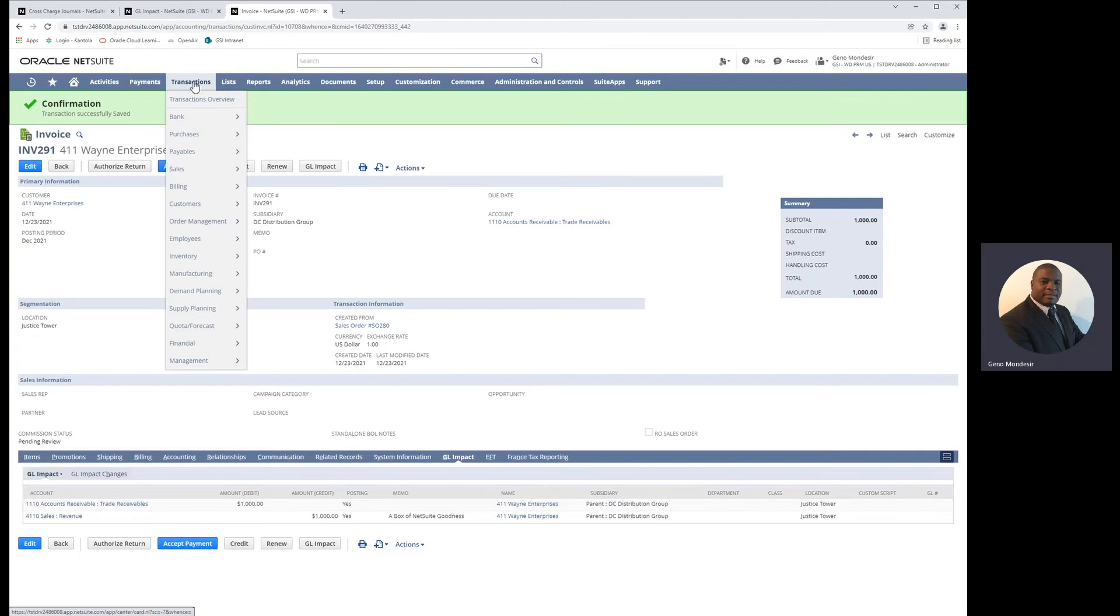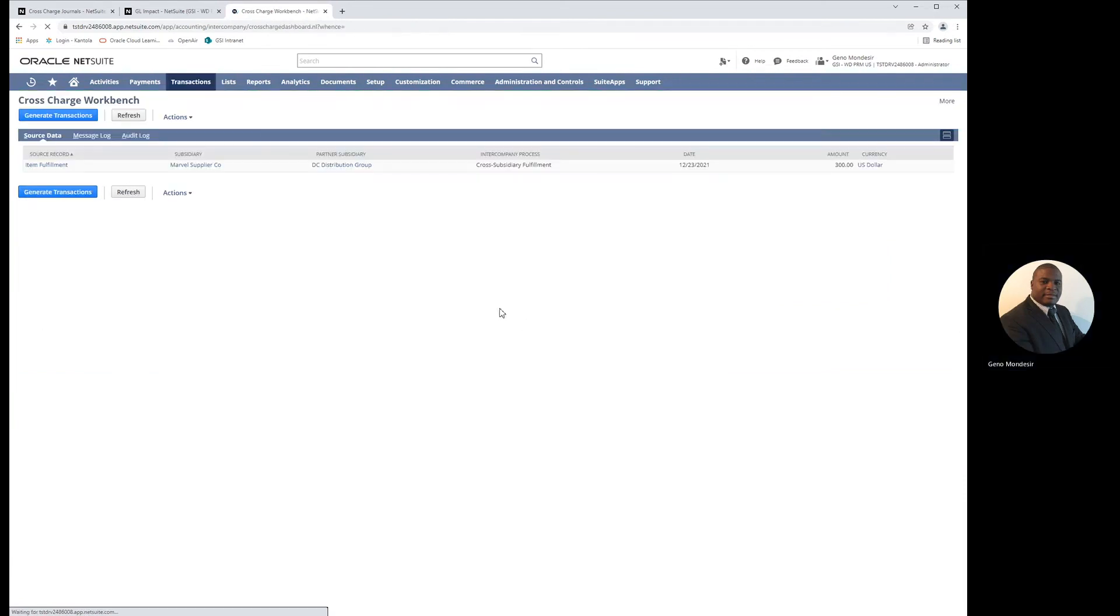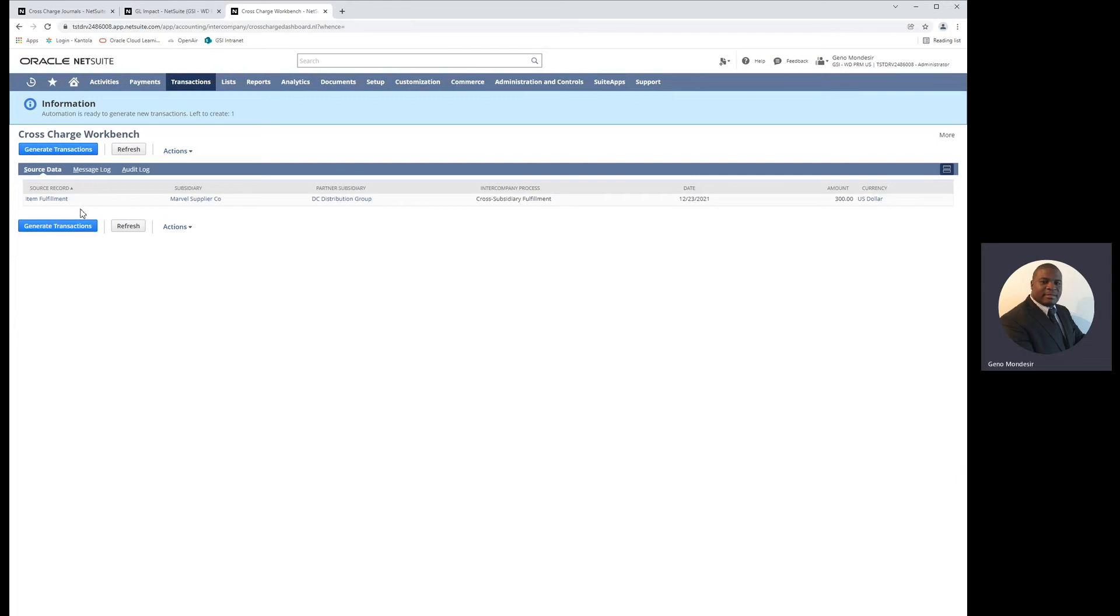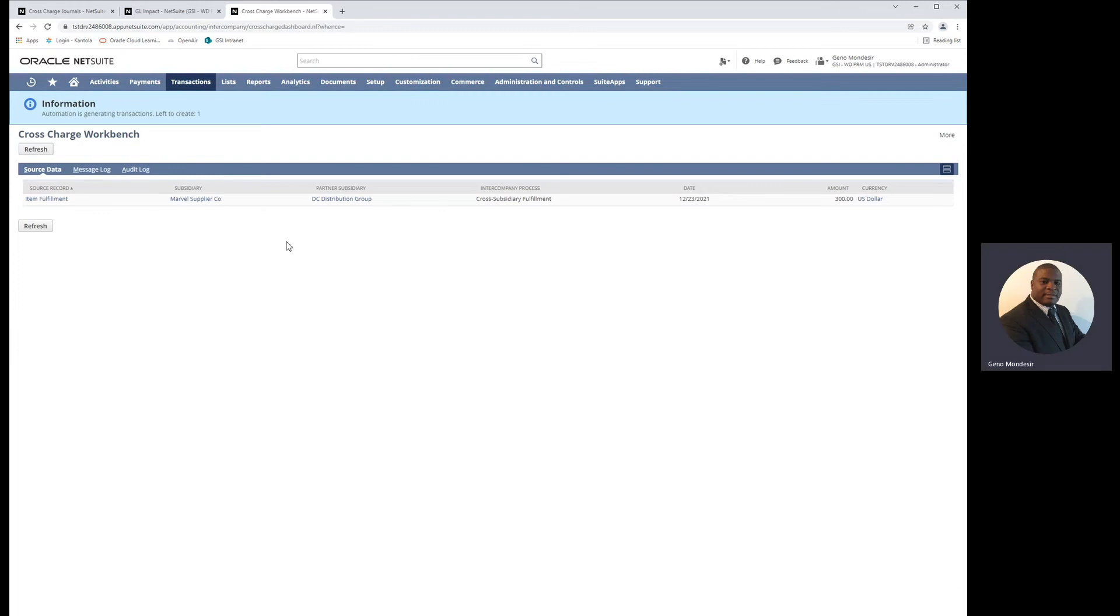So now we'll navigate to the intercompany cross-charges workbench by going into transactions, financial, and manage intercompany cross-charges. The cross-charges workbench gives you a list of all orders or transactions that have happened since the last time you processed cross-charges that would trigger a cross-charges event to occur. In this case, the item fulfillment being shipped out of the Marvel subsidiary, even though the order was placed in DC Distribution Group, triggered the intercompany cross-charges feature to process. We'll click generate transactions and that will process the intercompany cross-charges.